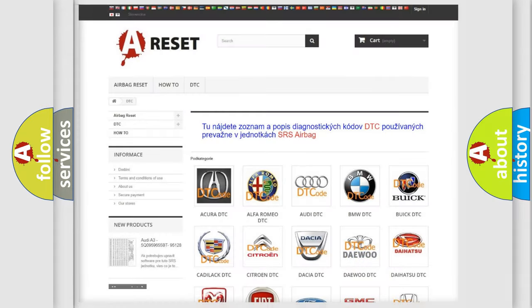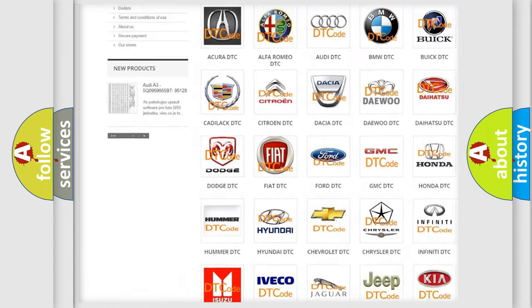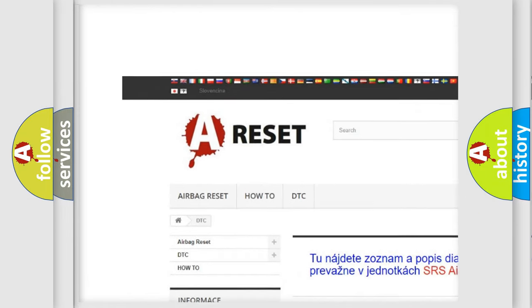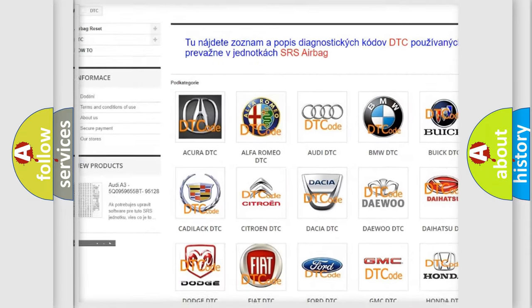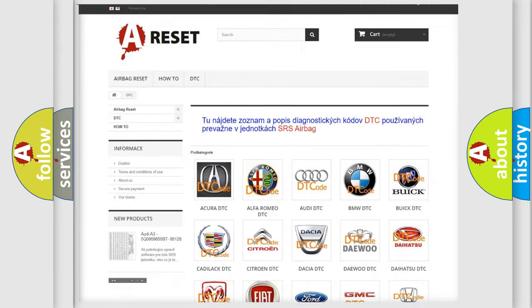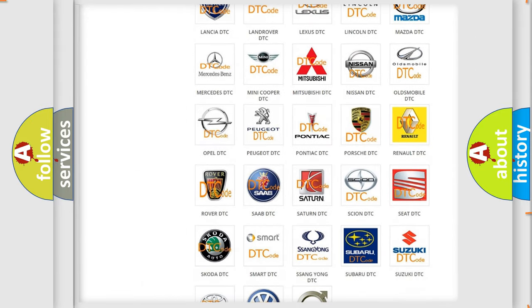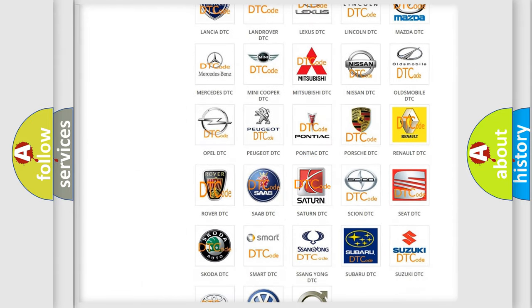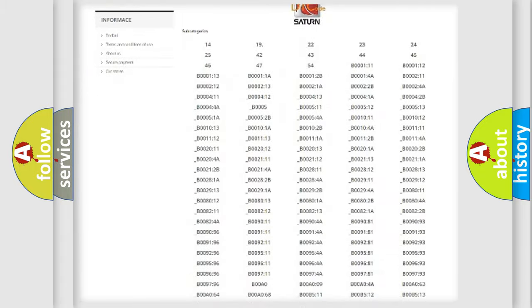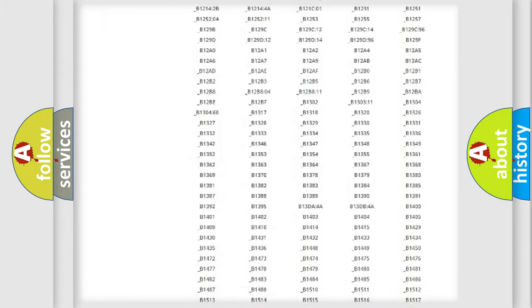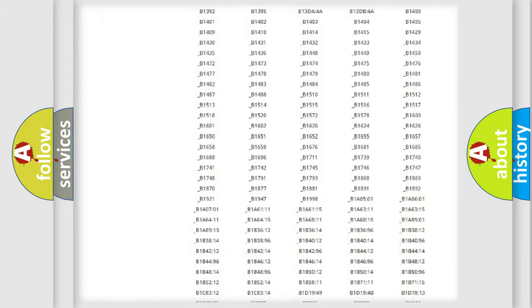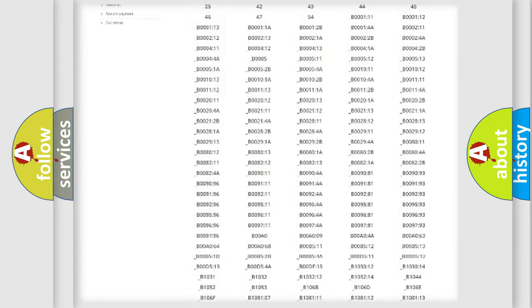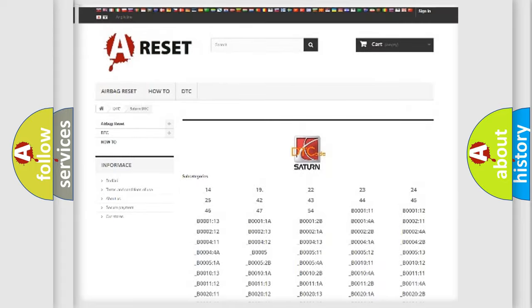Our website airbagreset.sk produces useful videos for you. You do not have to go through the OBD2 protocol anymore to know how to troubleshoot any car breakdown. You will find all the diagnostic codes that can be diagnosed in Saturn vehicles.